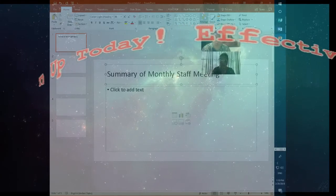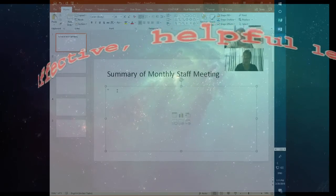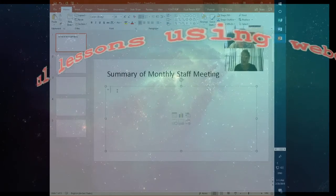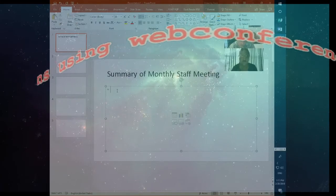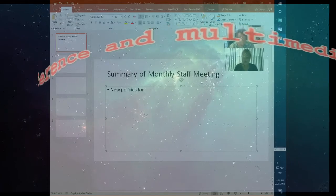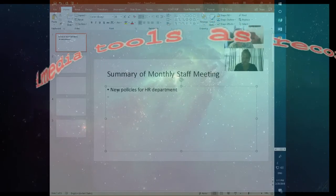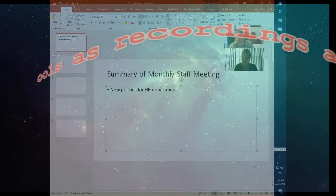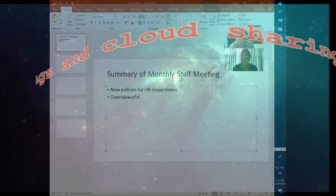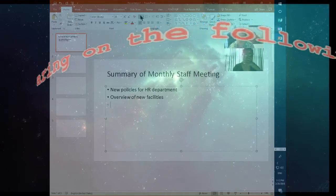So you can just start typing something in — summary of monthly staff meeting — and then here you have your points. Then just see your points here; you can put in your points for the entire presentation. If you don't want the bullet points here, this is how you unselect them.